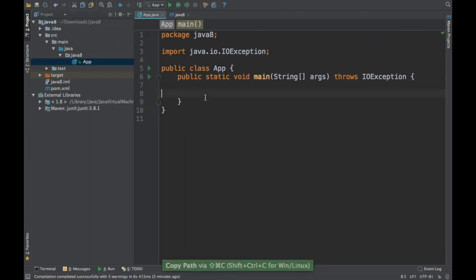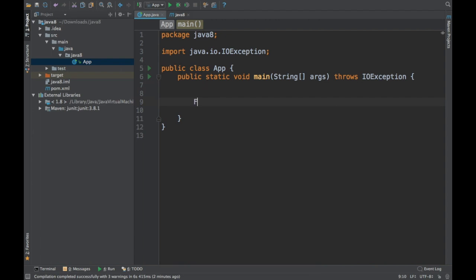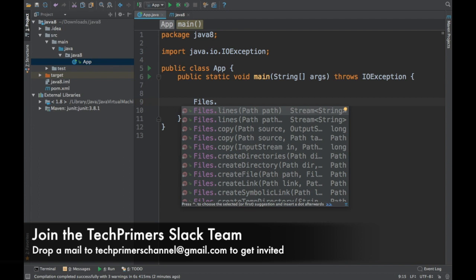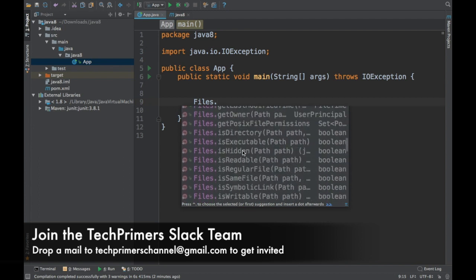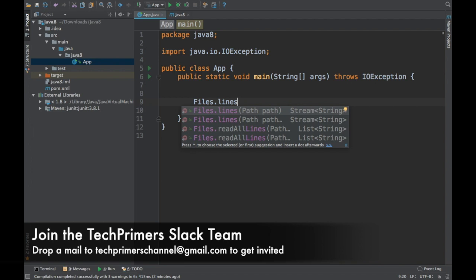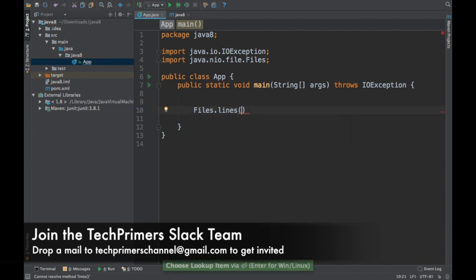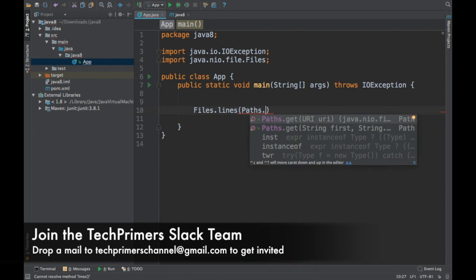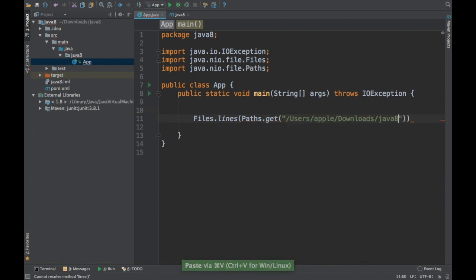I can use the Files API — Files is the API which is going to give me something called 'lines'. It has lots of different utilities. I'm going to use the lines utility which is going to return me a stream of strings. This is going to read a line from a file, and in order to read it we need to give the path using the Paths API to get the path of the file.